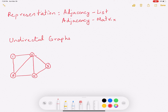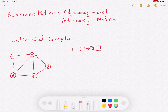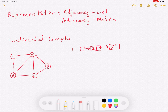Now we will represent this graph using an adjacency list. For each vertex in this graph you will construct a linked list which shows all the vertices to which it is connected. So for vertex 1, it is connected directly to 2 and to 5. Since 1 is only connected to 2 and 5 with no other direct connections, this list ends here.